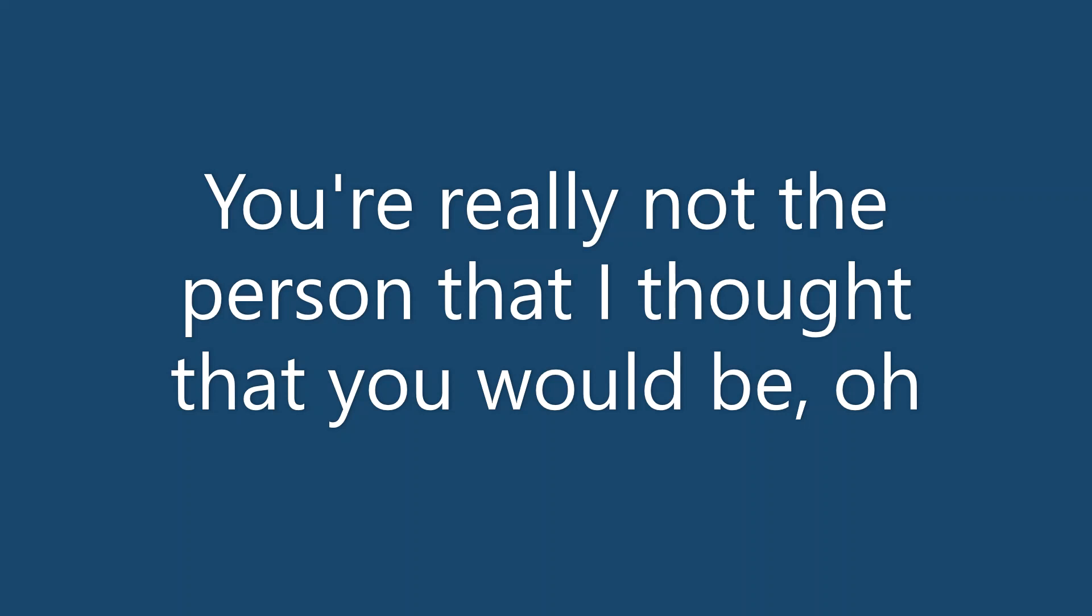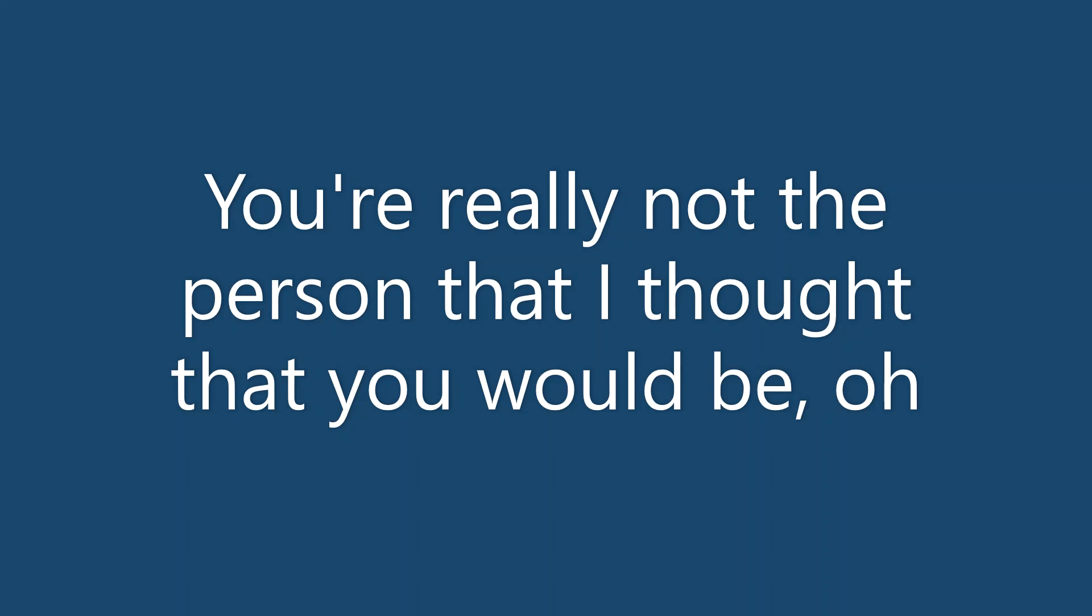You're really not the person that I thought that you would be. Oh. I wish that I could say the same, but then I'd be lying.